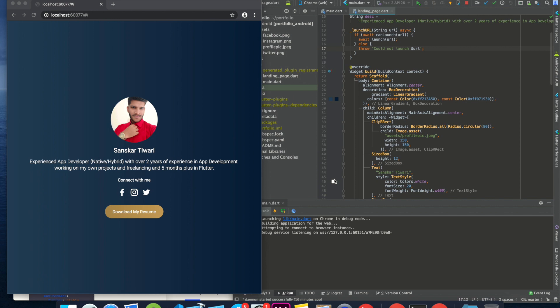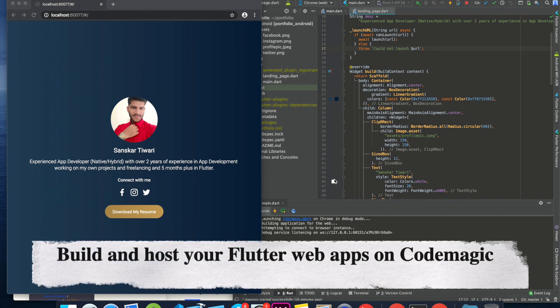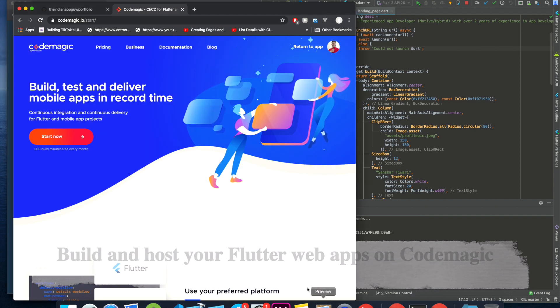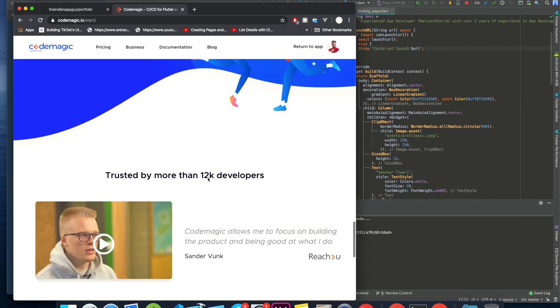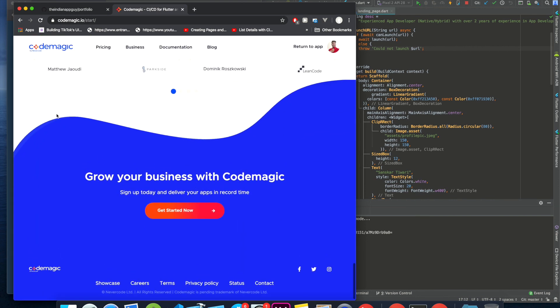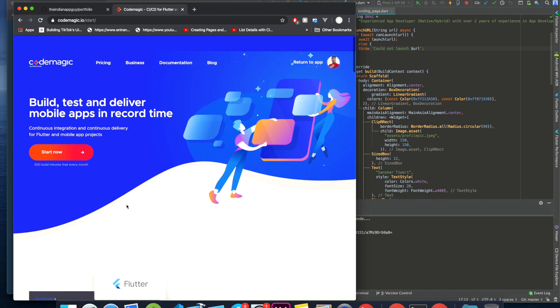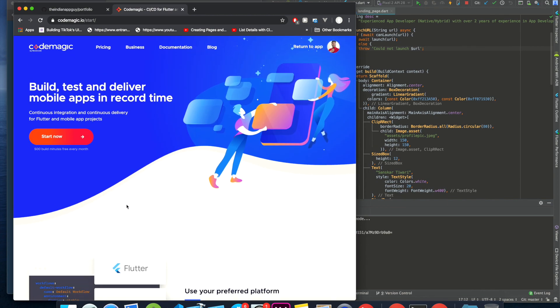Hey guys, welcome back. My name is Saskar and we are going to continue from our last video where we created this basic portfolio website with Flutter. The next step is to upload and host it on CodeMagic. CodeMagic is basically a company - it's by Google and Nevercode. The first thing to know is that it's free to host. So the first step is to visit codemagic.io.